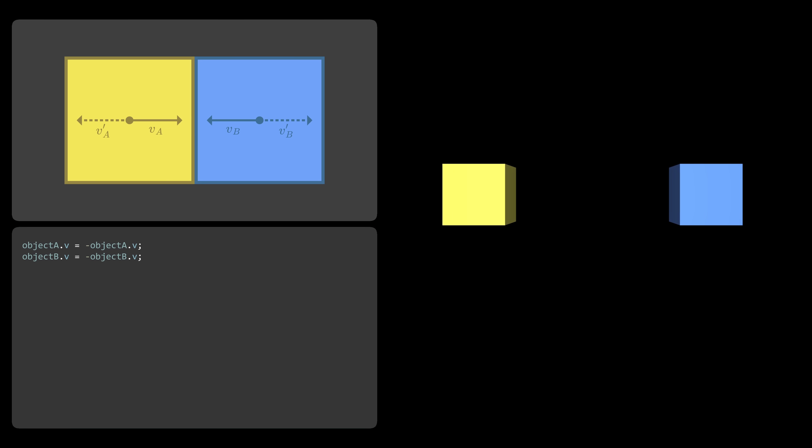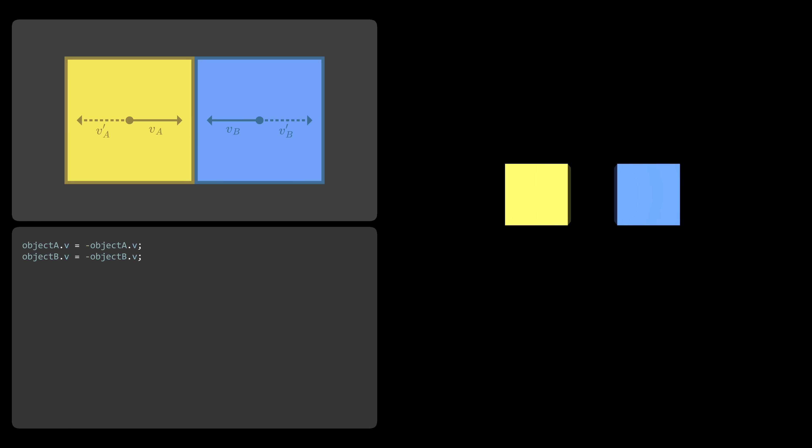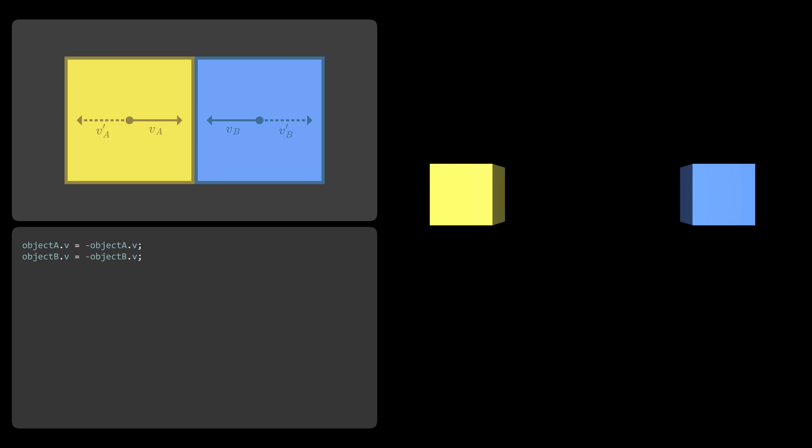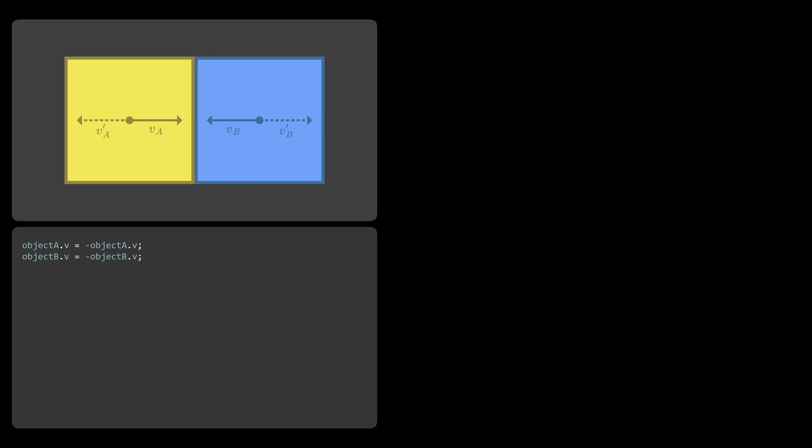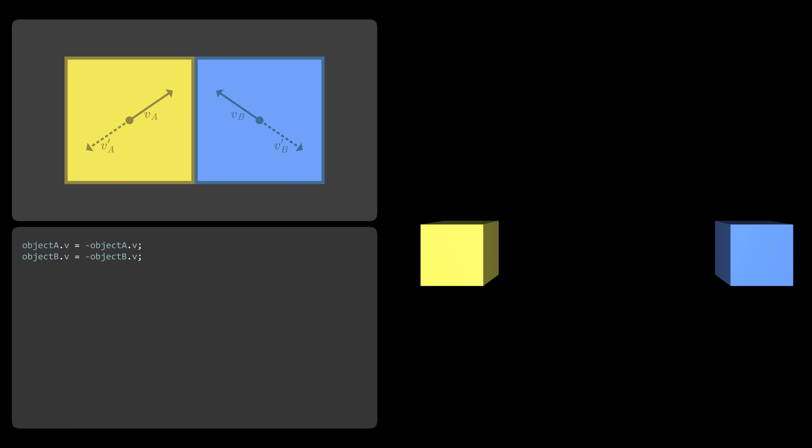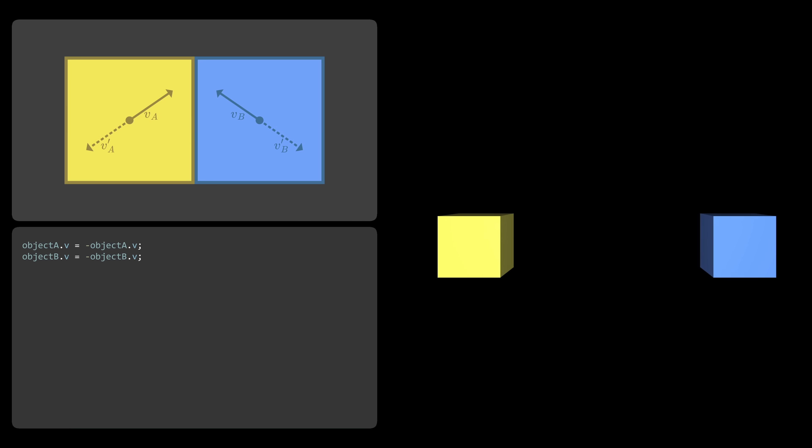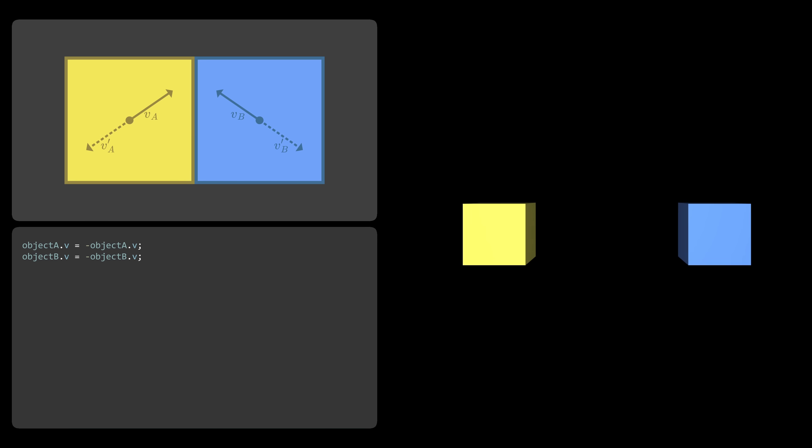A rather naive solution is just to invert their velocities when they collide. And as you can see, even this basic approach gives us a much more convincing result. But there's a catch. If the objects are moving at an angle, rather than perfectly straight, this trick falls apart. And the collisions behave not as we would expect.